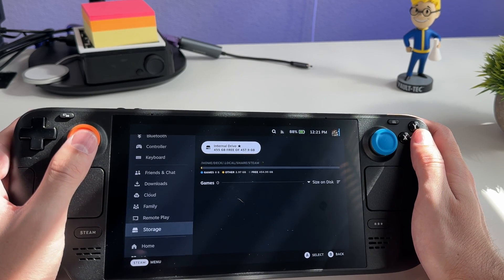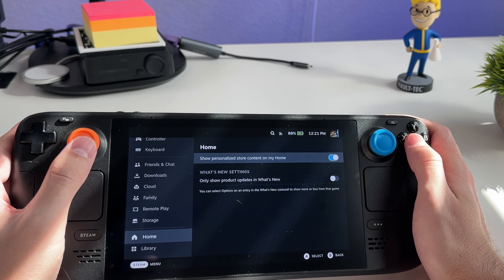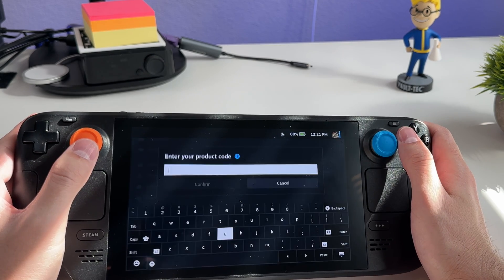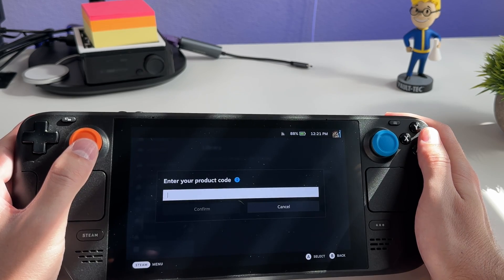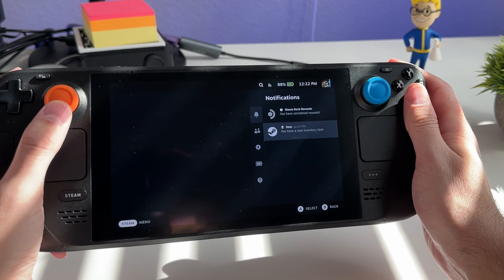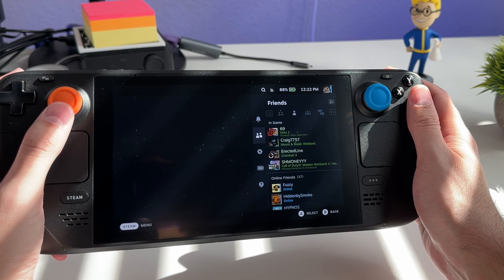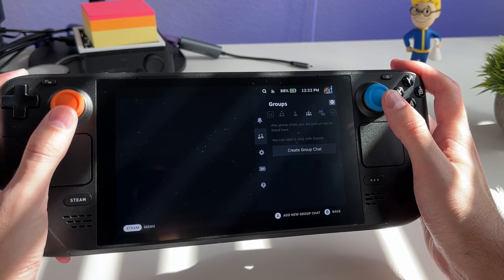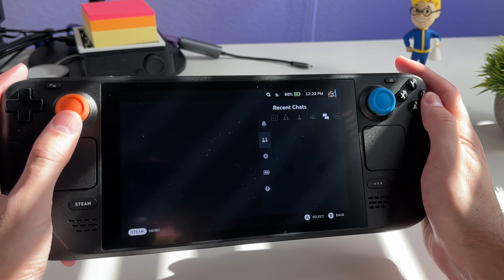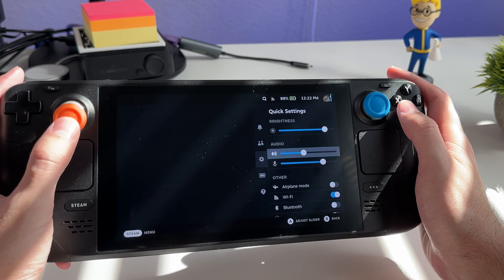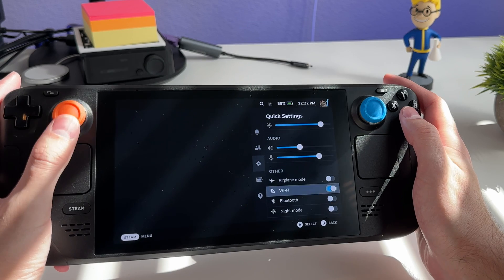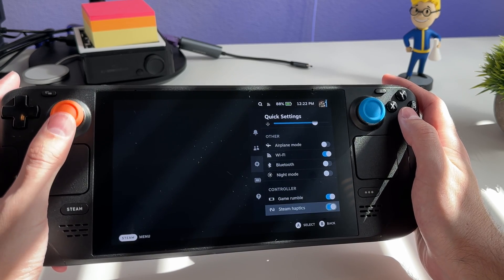Here you can see all your games on your storage device. Under Home there are some customizations available. The Library section is where you can add a non-Steam game or enter a product key. The overlay menu accessed via the ellipsis button shows recent notifications, a friends list with groups, favorites, and recent chats. The quick settings menu gives fast access to brightness, audio, microphone, airplane mode, Wi-Fi, Bluetooth, night mode, and controller settings.